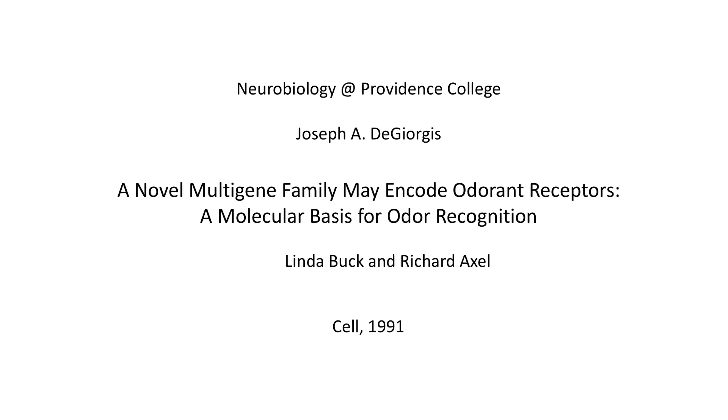Hi everyone, welcome back to Neurobiology at Providence College. I'm Joe DeGeorgis. Today we're going to review one of my favorite papers by Linda Buck and Richard Axel titled A Novel Multigene Family May Encode Odorant Receptors: A Molecular Basis for Odor Recognition.